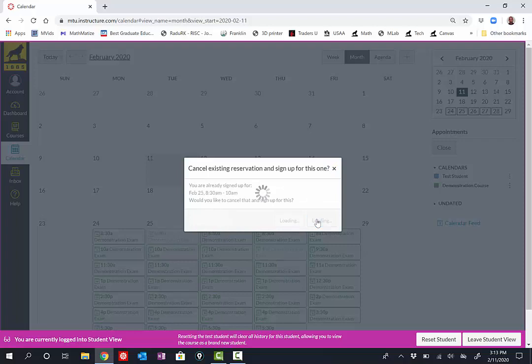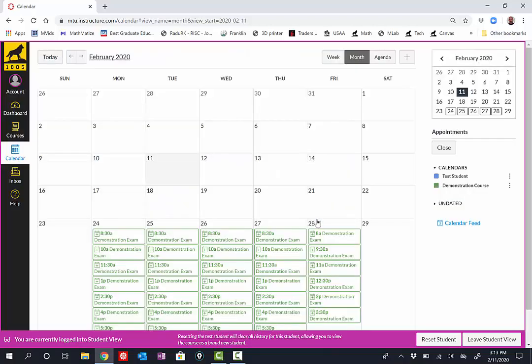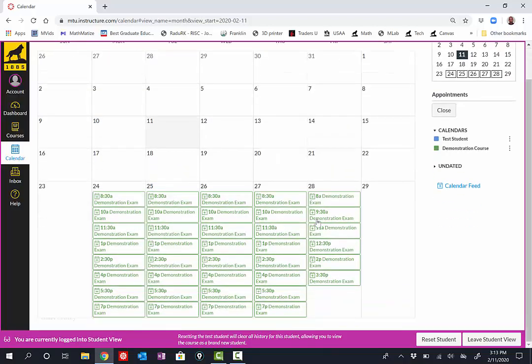By selecting Reschedule, I've now scheduled that new time. And that concludes this video on scheduling events using the Canvas Calendar. Thank you.